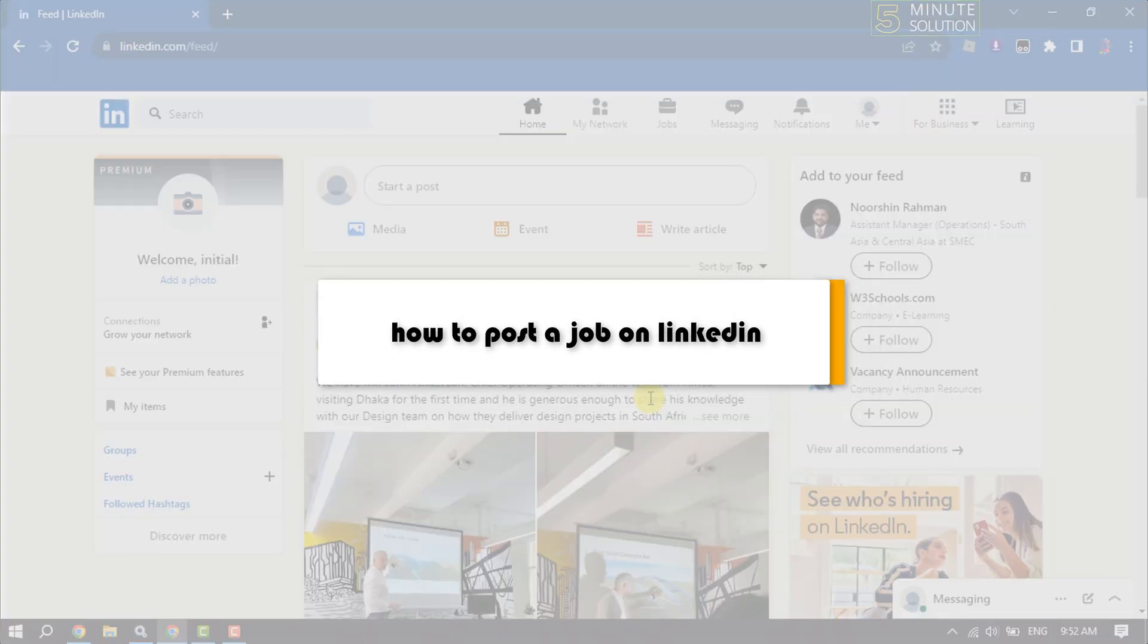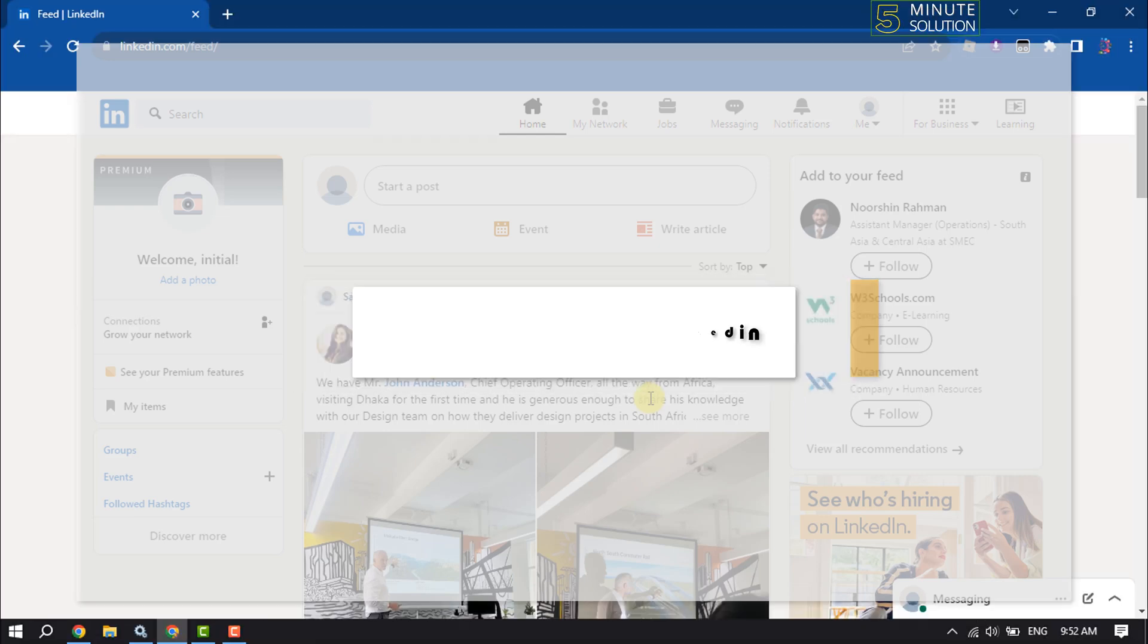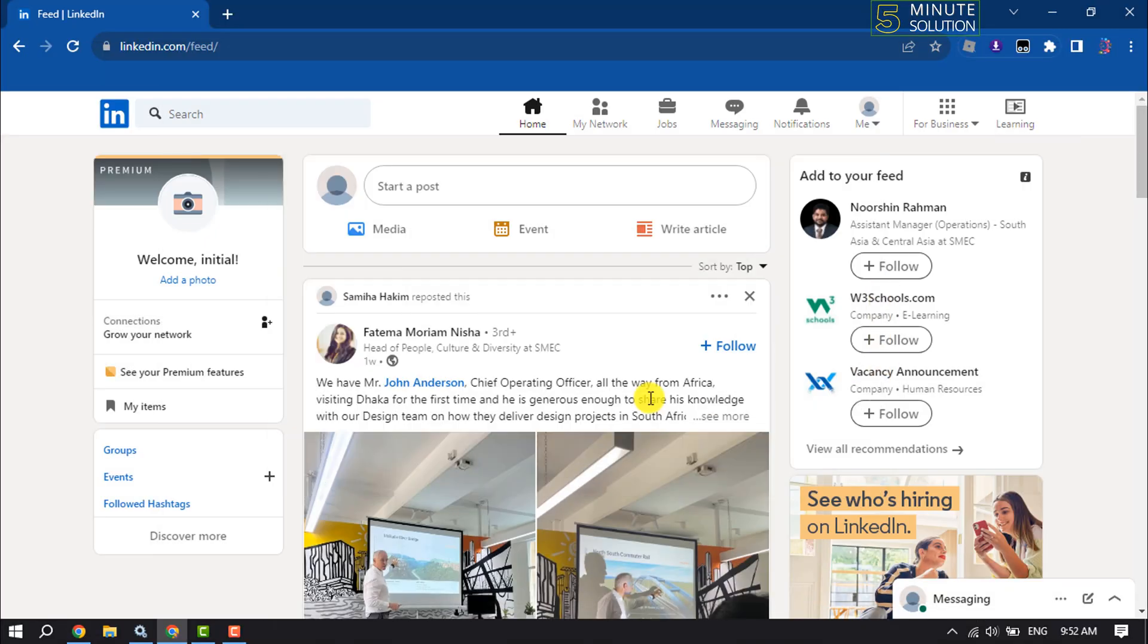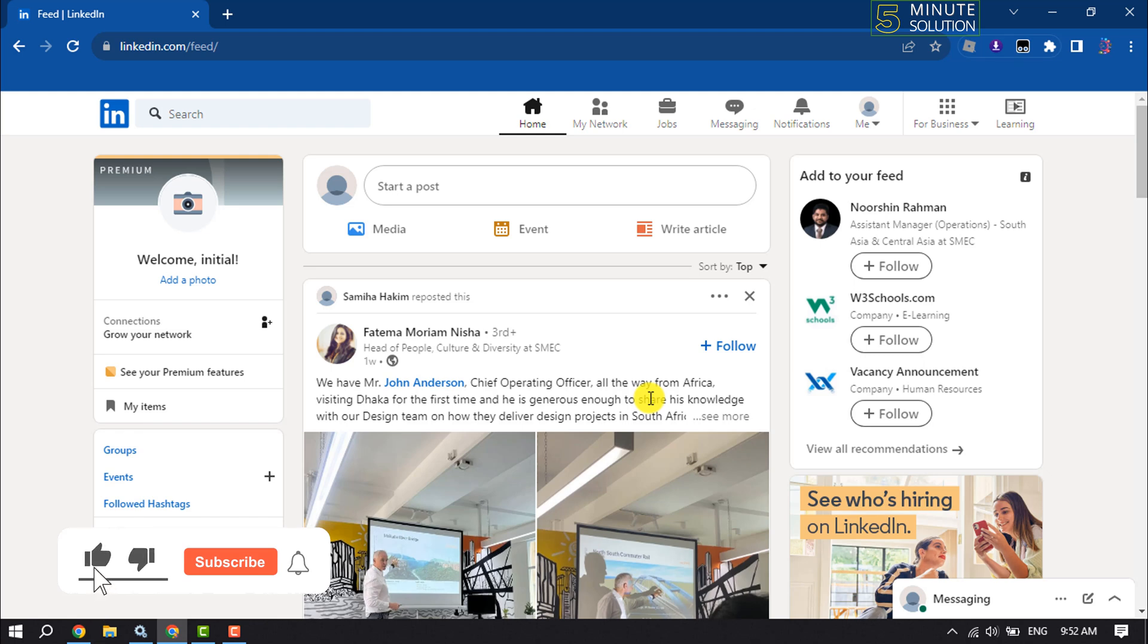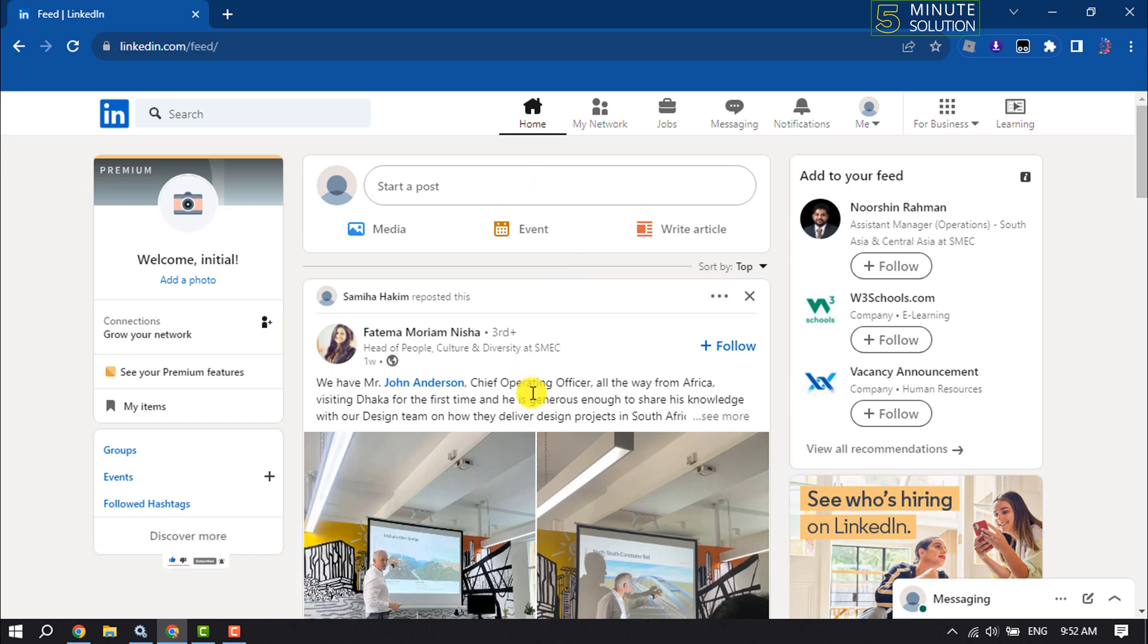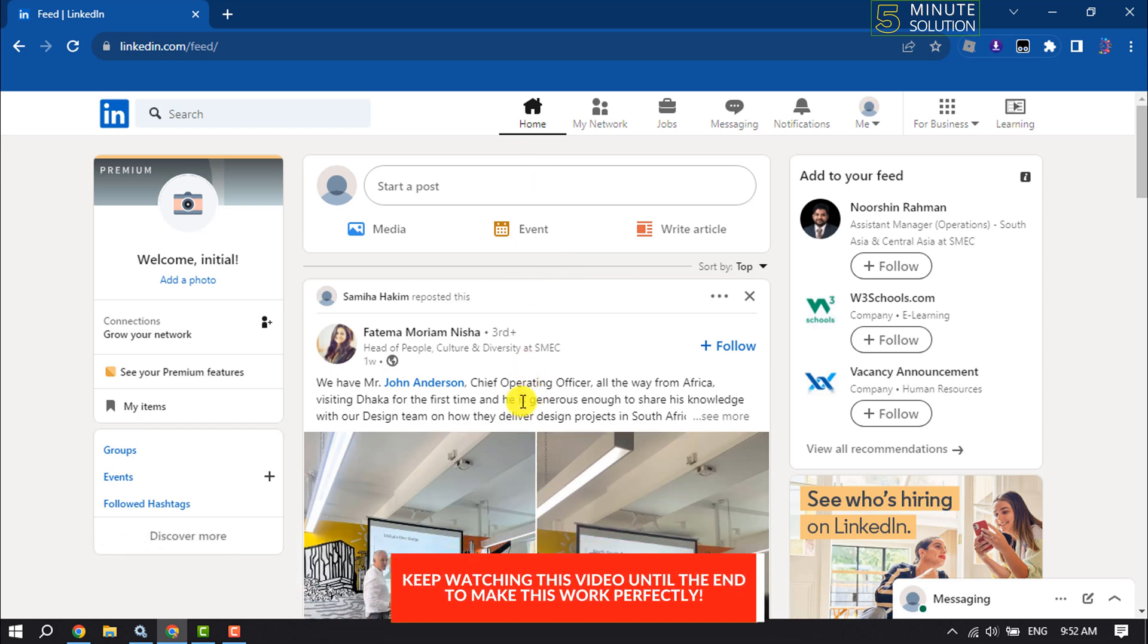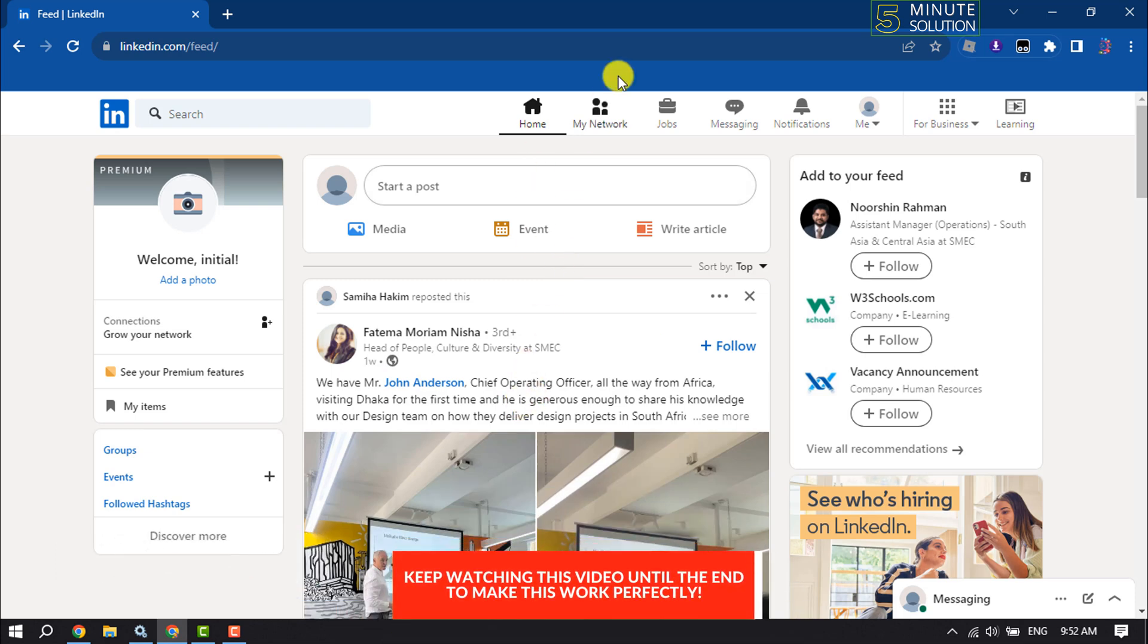This Five Minute Solution will show you how to post a job on LinkedIn. Follow this easy step-by-step guide. To post a job on LinkedIn, first open LinkedIn and make sure to log into your account.